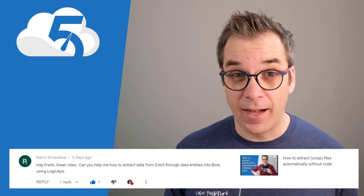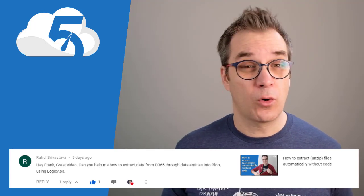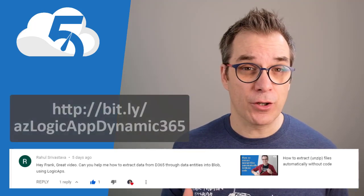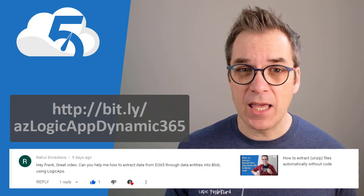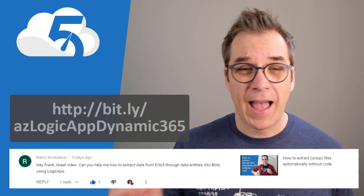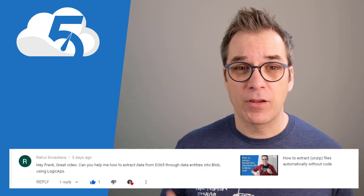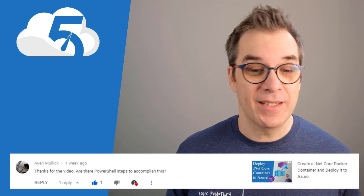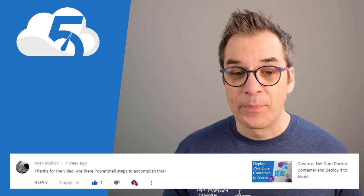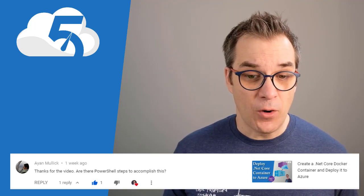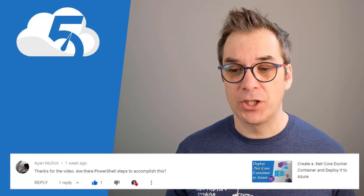Well, I'm not the best one for Dynamics 360 because I don't use it a lot. But quickly I saw that there's plenty of connectors, so if I'm not mistaken, you're probably just need to go there, add the connector, and everything will be working automatically. Second question here from Ian is asking: 'Thanks for the video. Are there PowerShell steps to accomplish this?'